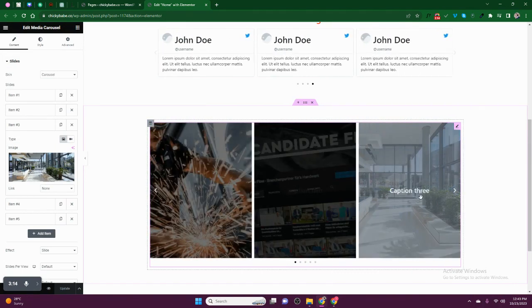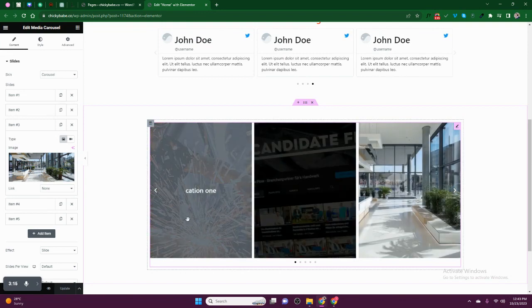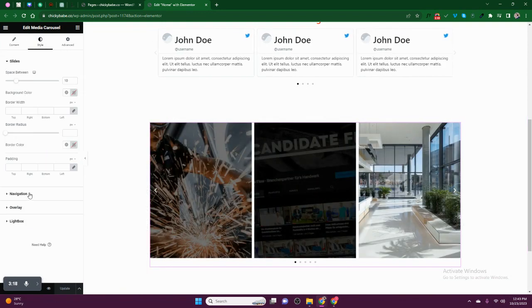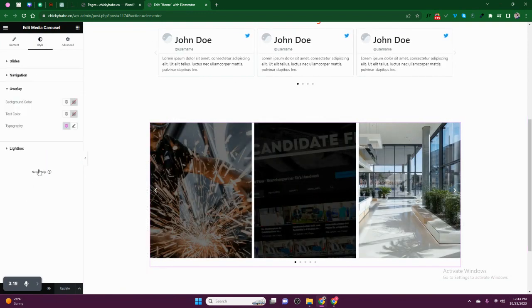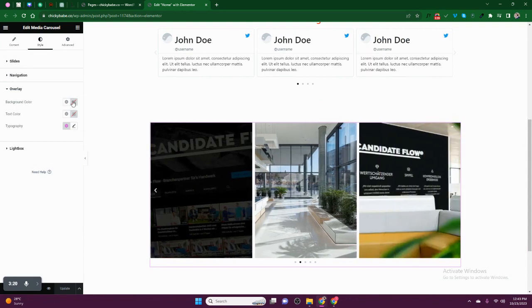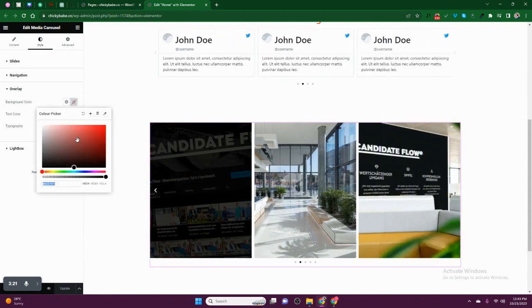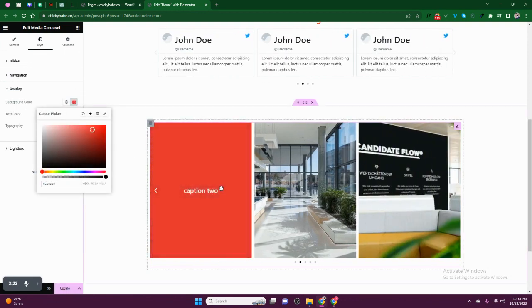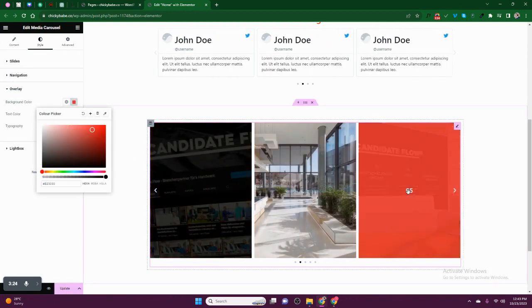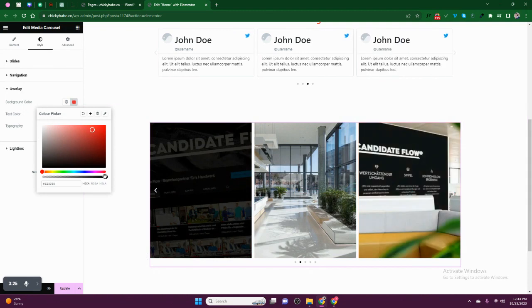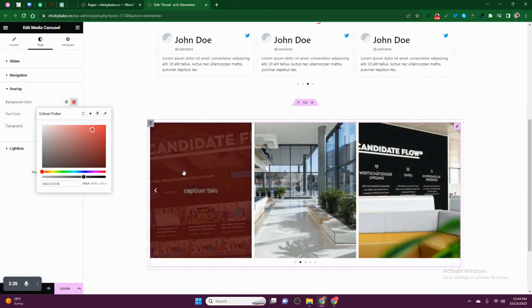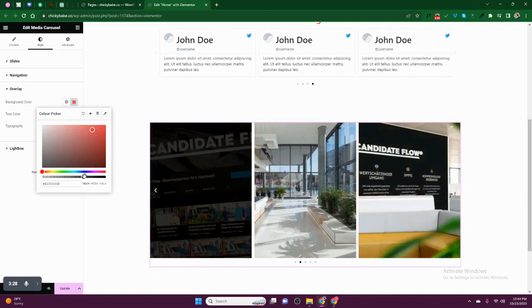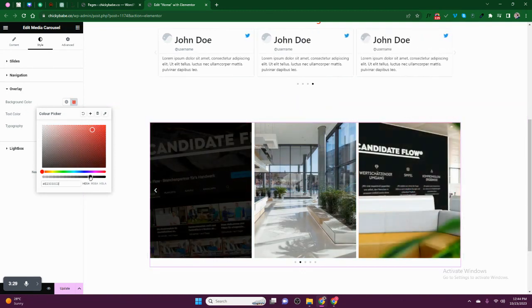So this is how you can - you can even change this background color. To do that, you come to Overlay, background color. You can change to either red or you can put it into transparent so that you can be seeing images also.